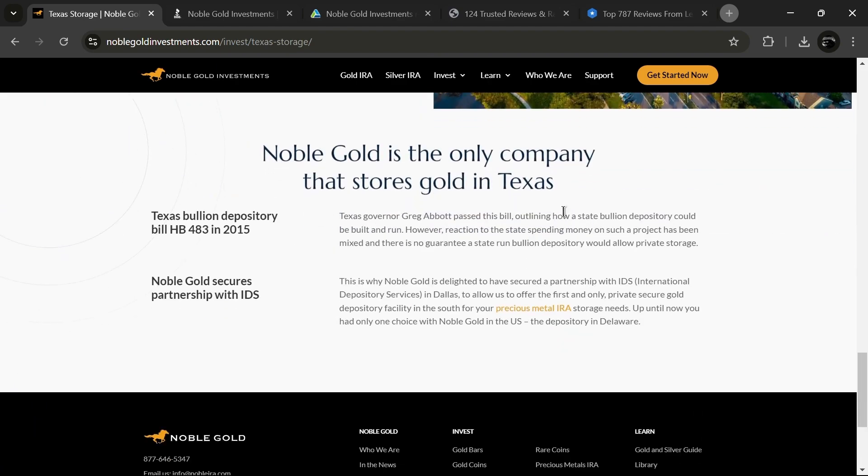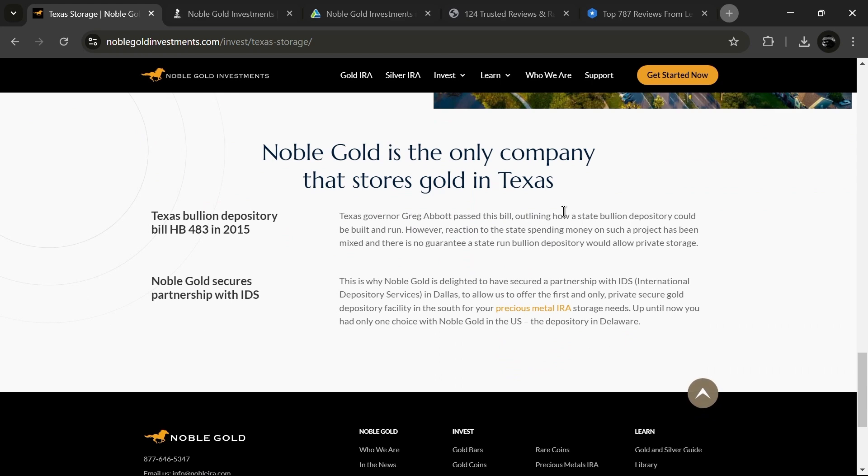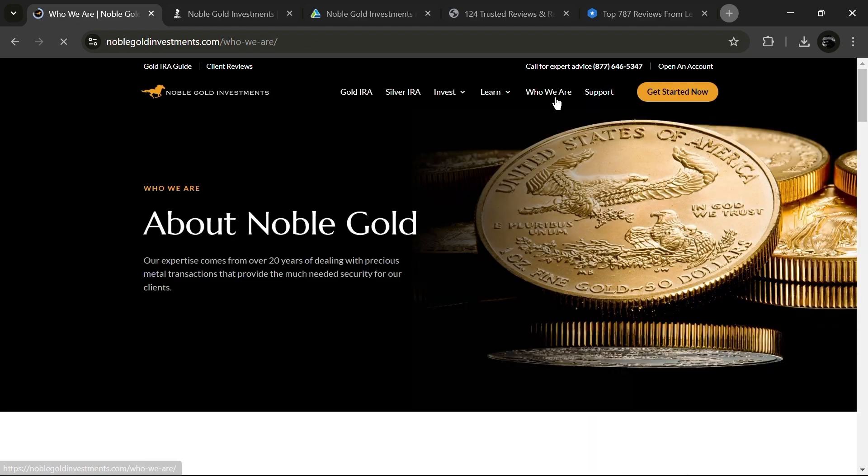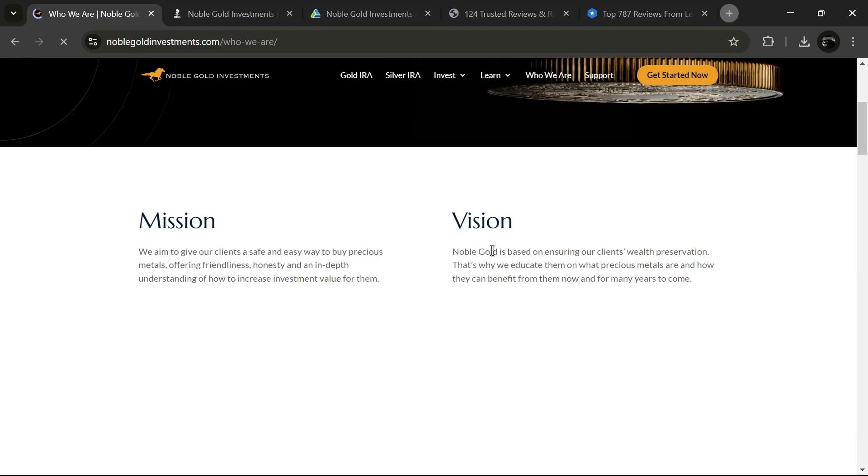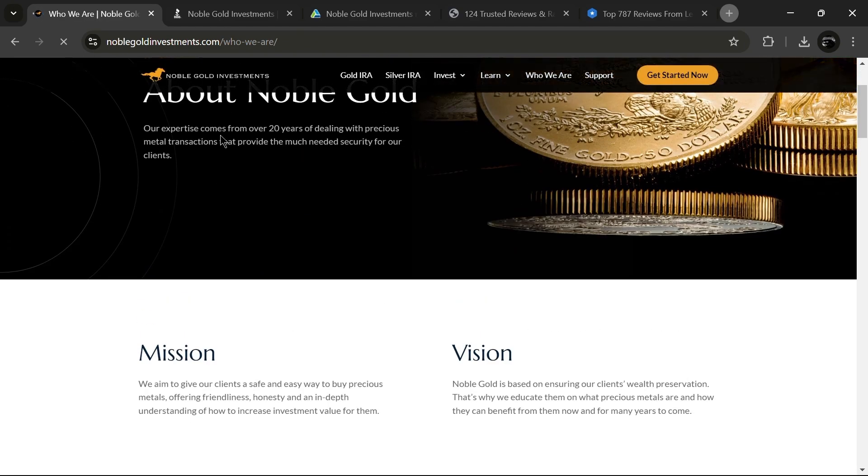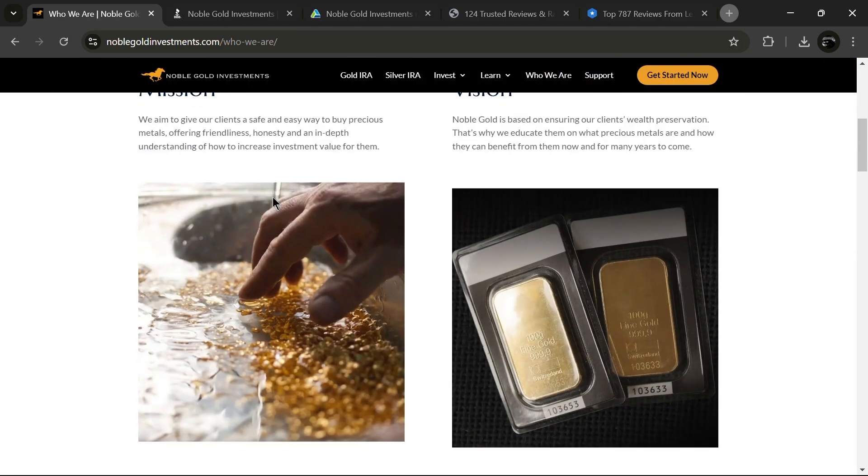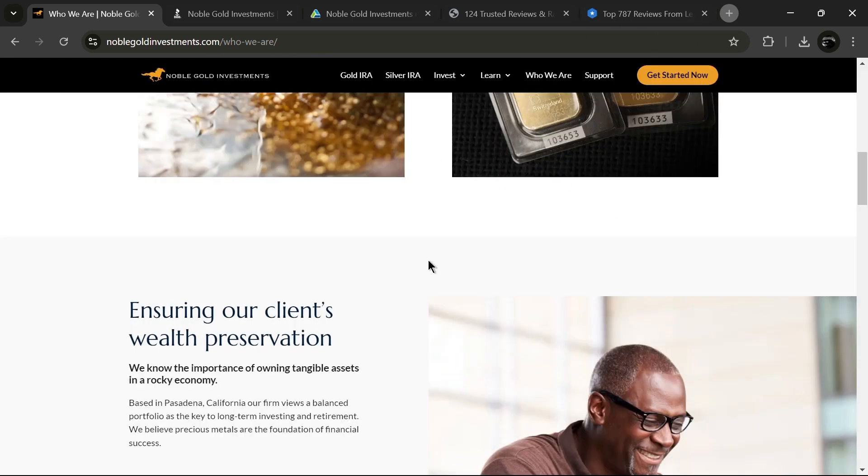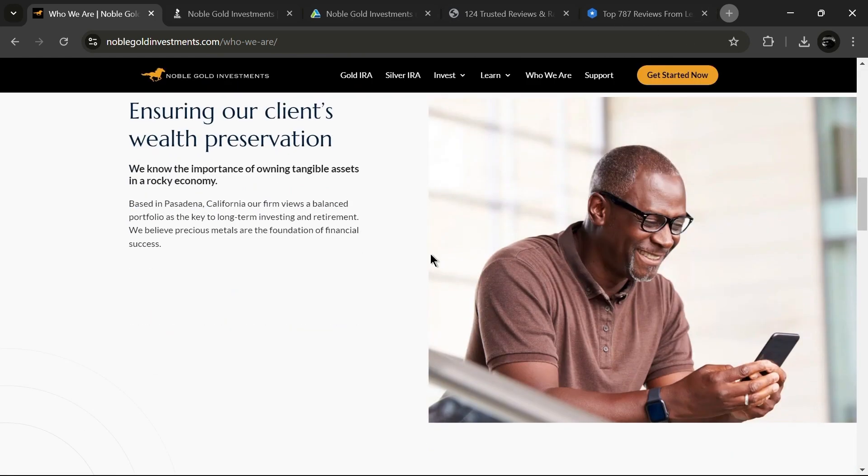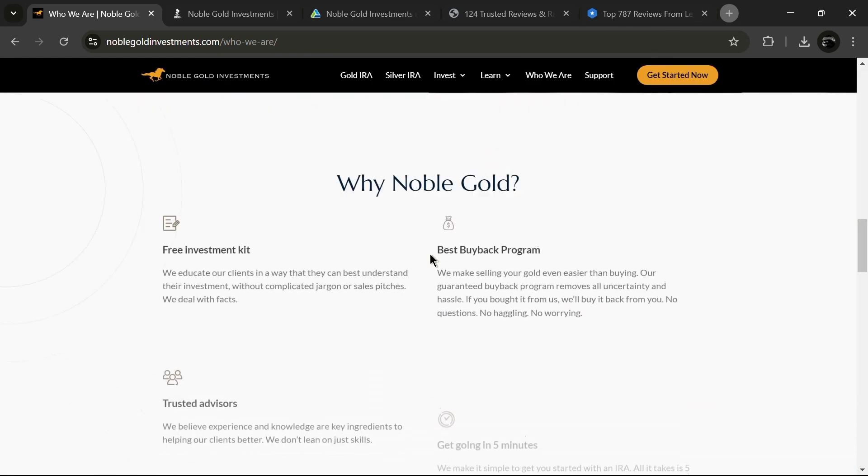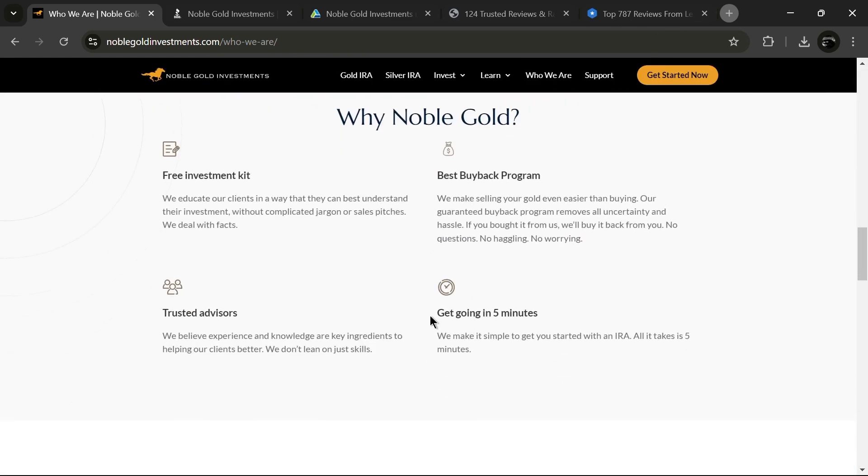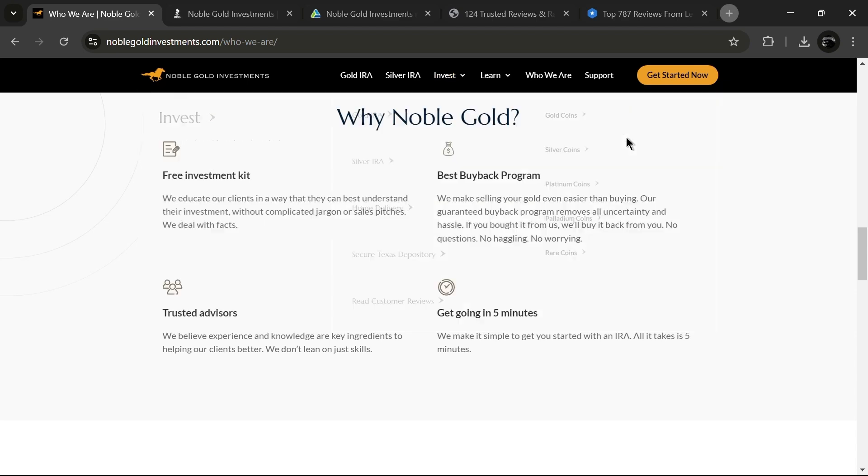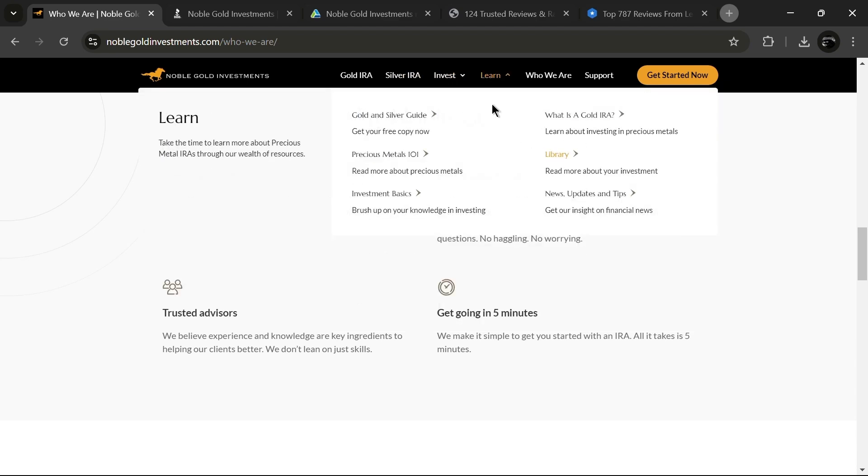Is Noble Gold a legitimate business? Absolutely. Based in California, Noble Gold Investments is a registered business that operates in compliance with established laws and regulations. The company prioritizes client security and is known for its strong ethical standards. What precious metals does Noble Gold offer? Noble Gold stands out as one of the few accredited companies that offer not only gold and silver, but also platinum and palladium coins and bars.